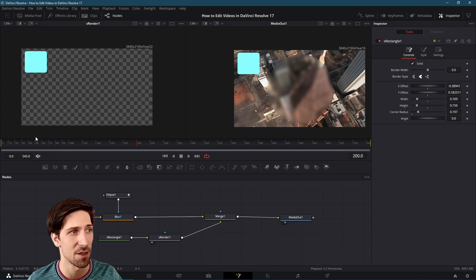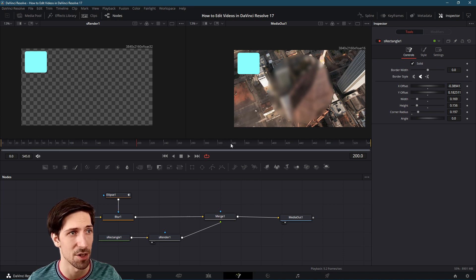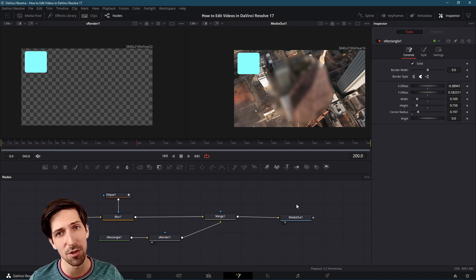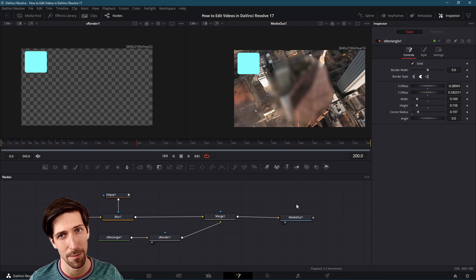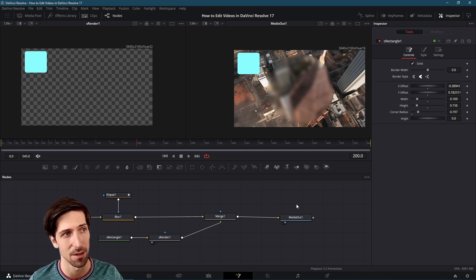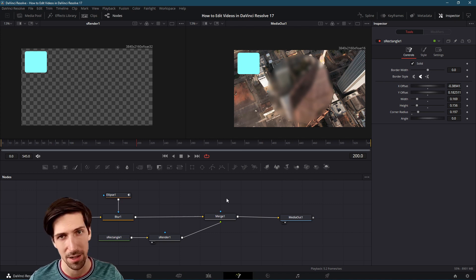If they are cached then you should see a green bar here on the fusion page timeline and then you should be able to play it back in real time without the slowness of basically needing to render as you play.